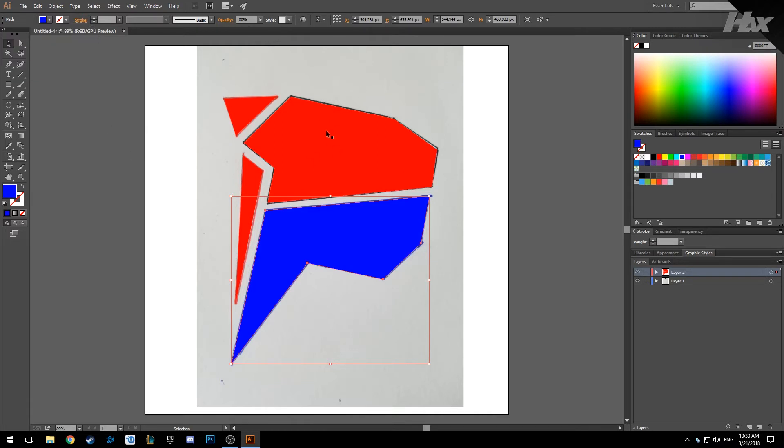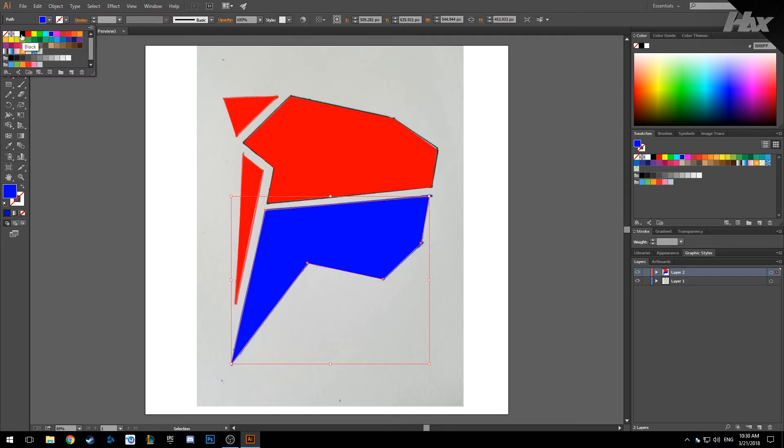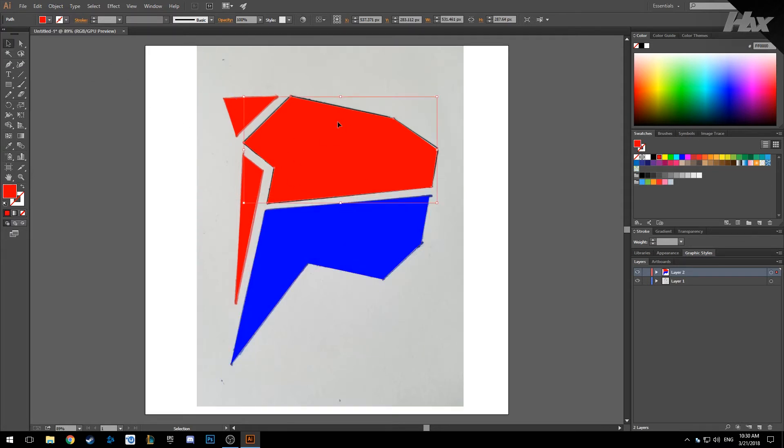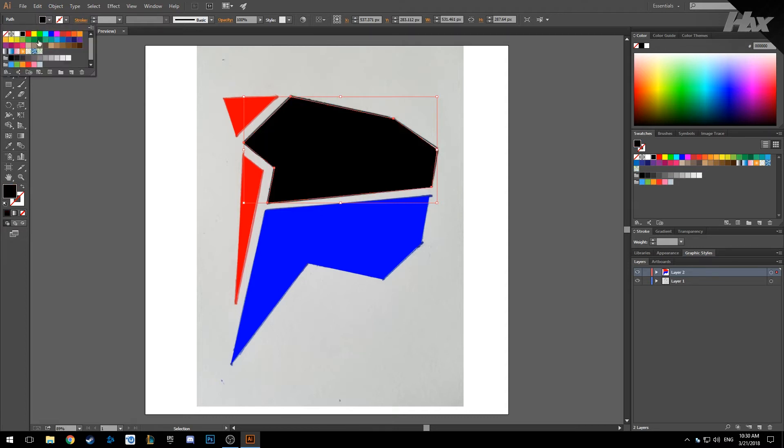And the next one, select your color. Nice.